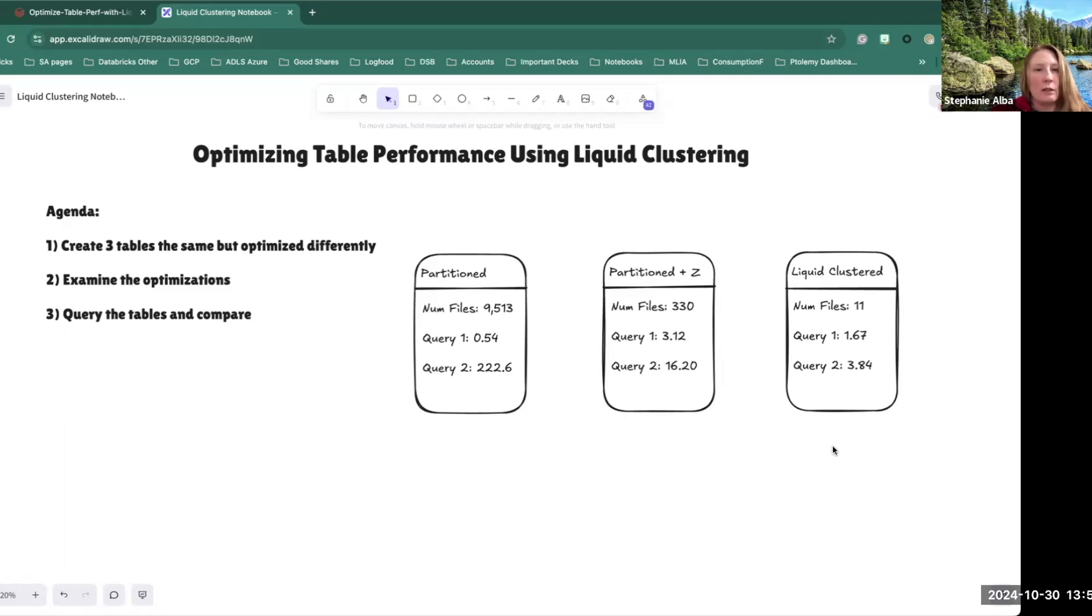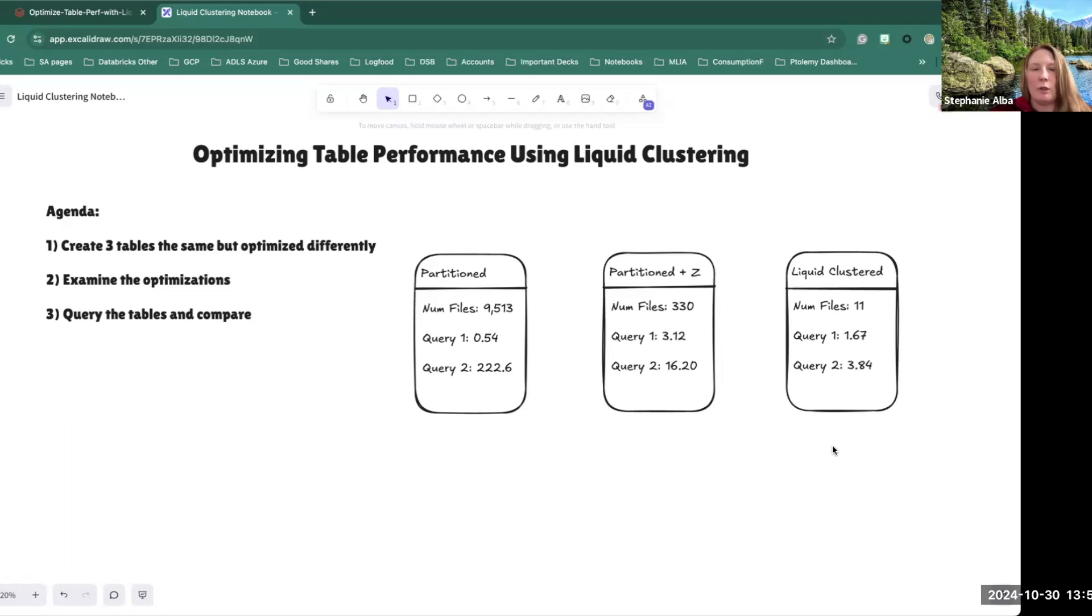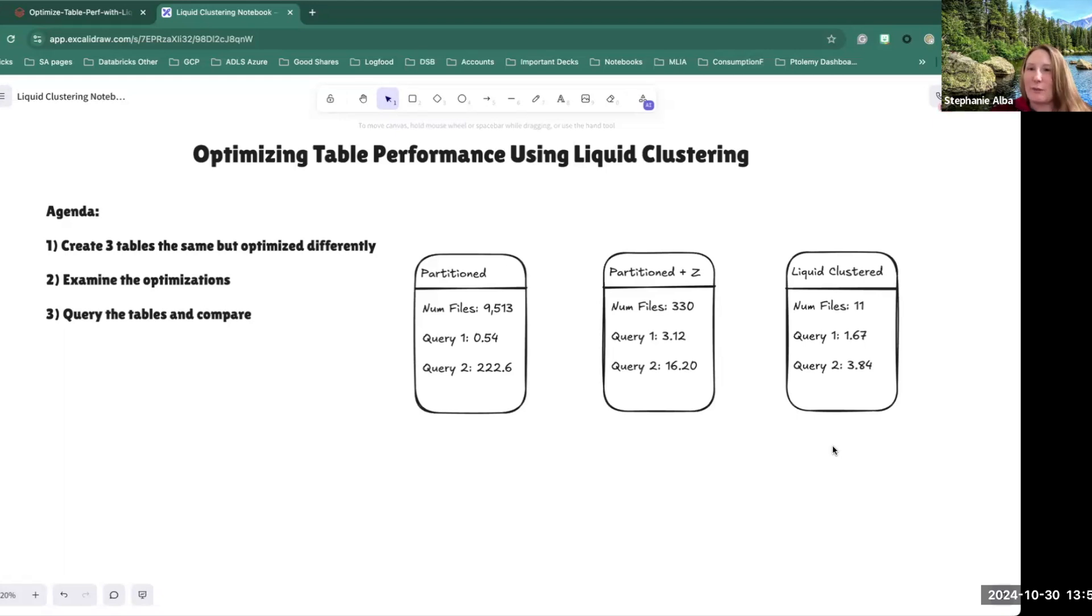But other than that, just clustering your tables and running optimize on those should really help. Generally you don't want to partition a table unless it's bigger than a terabyte. And that's what I got for today. Thanks for joining. Hopefully this was helpful. Ciao.